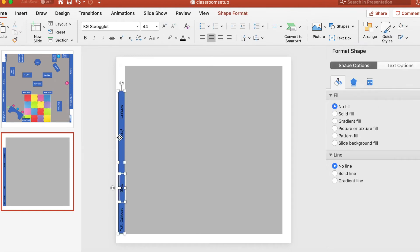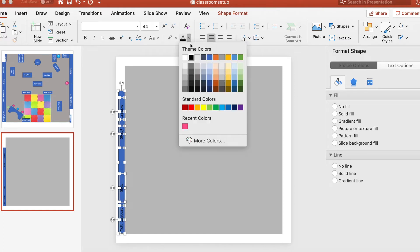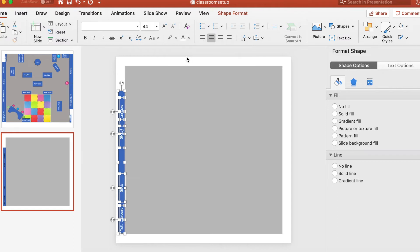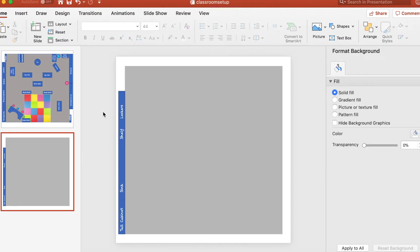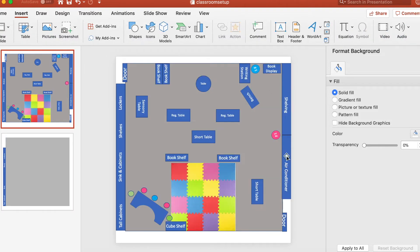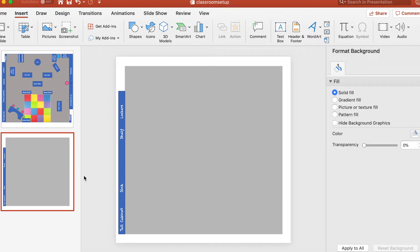Now I'm going to edit the color of all my text boxes at once. I'm pressing Command on my keyboard and clicking all of the text boxes so they're all highlighted, then I change the color to white and it updates all of them at once. So now we're finished with the built-ins on that side.